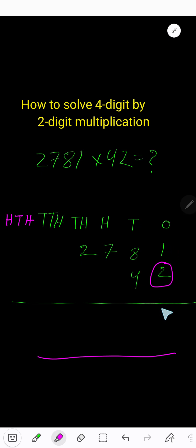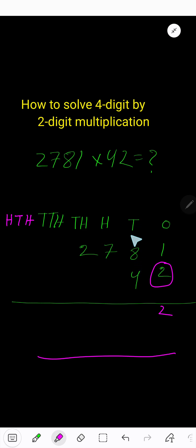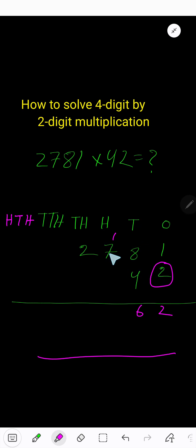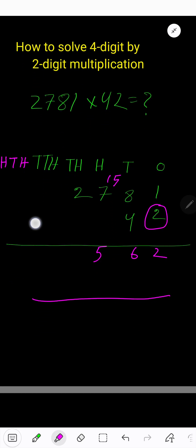Two times one equals two. Two times eight equals sixteen — bring down six, carry one to the next column. Two times seven equals fourteen, plus one equals fifteen — bring down five, carry one to the next column.